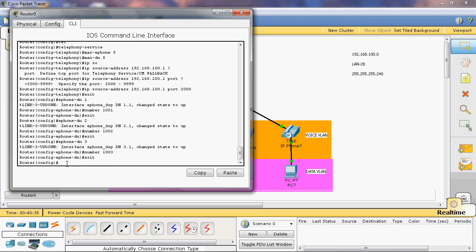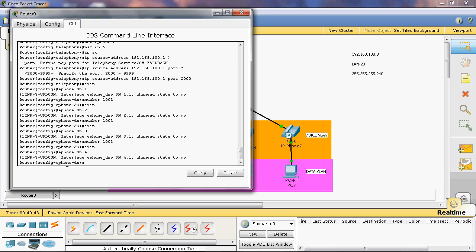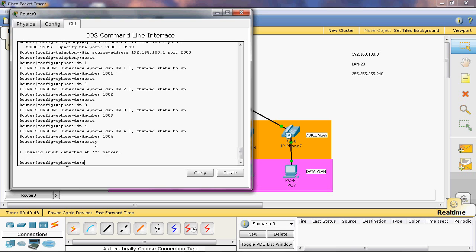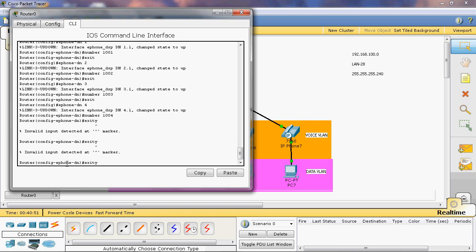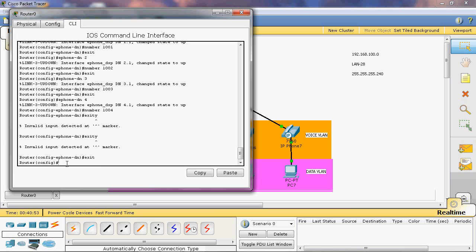Exit. Ephone-dn 4 with number 1004. Exit. Now we can assign the directory for each IP phone.